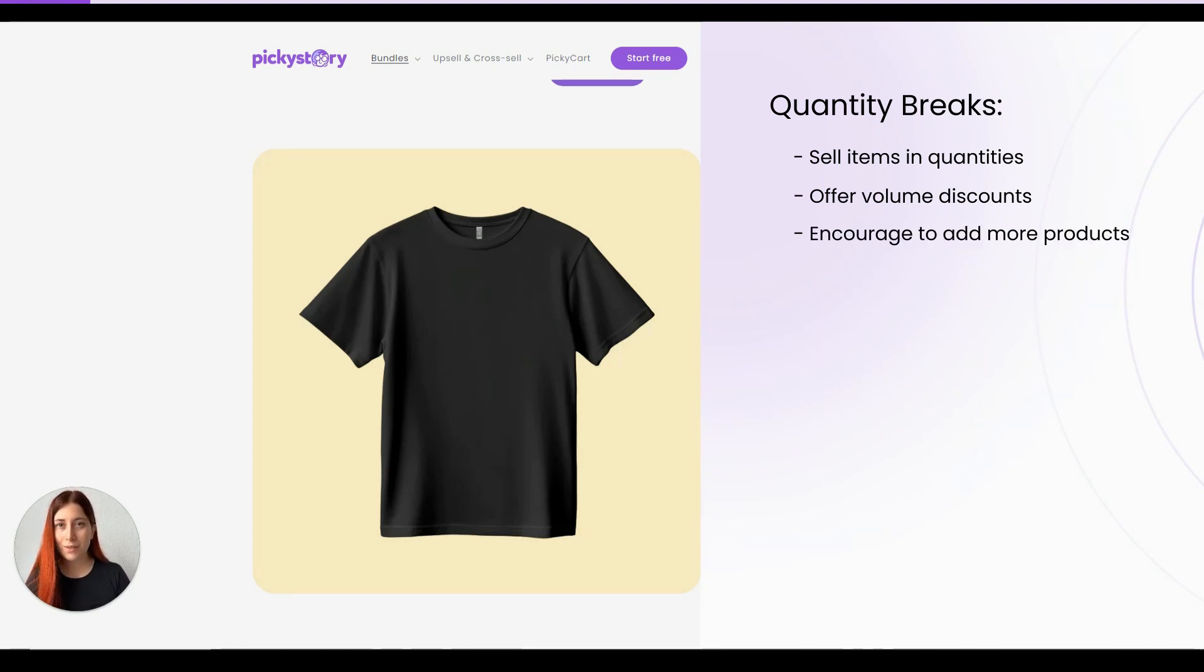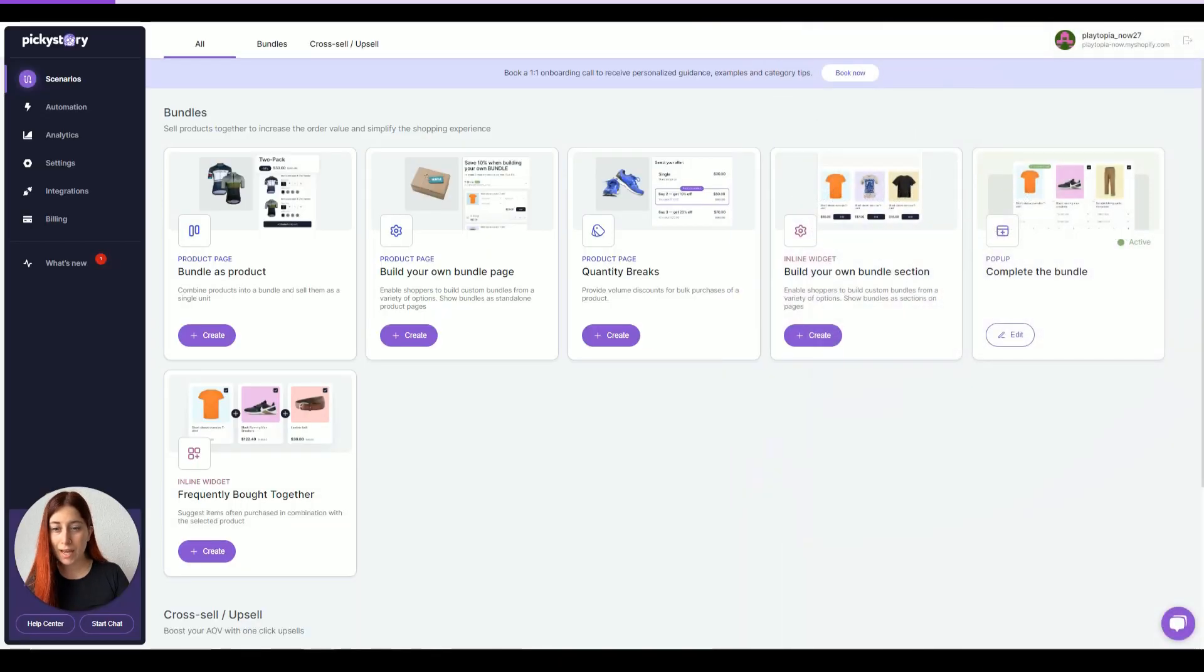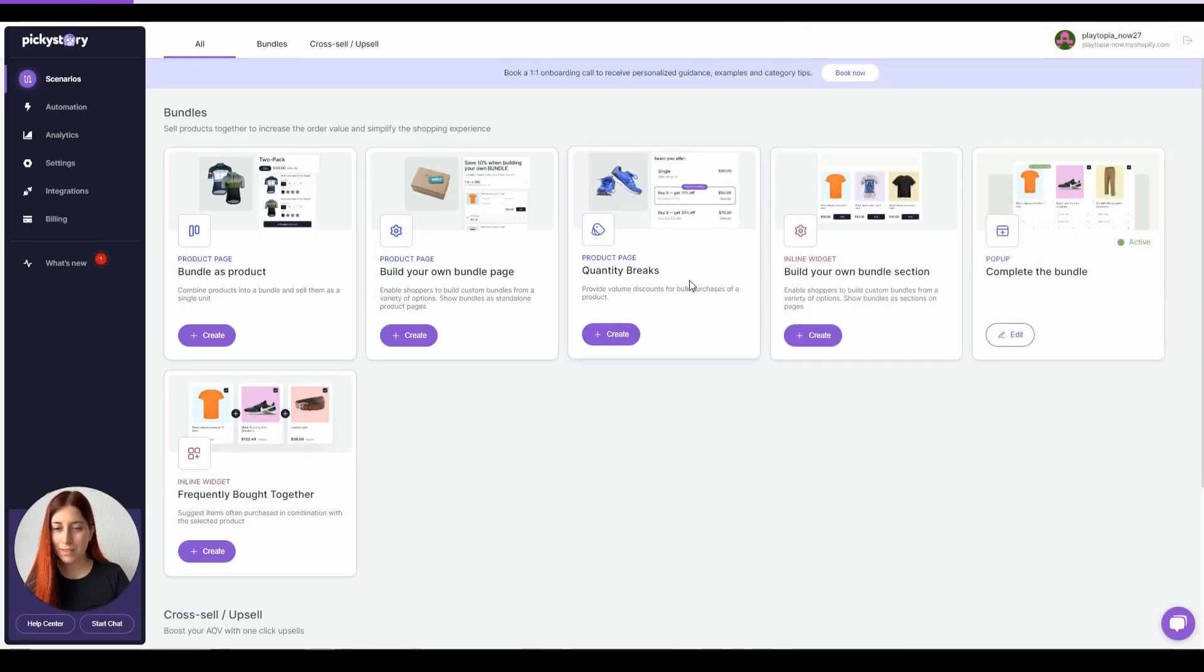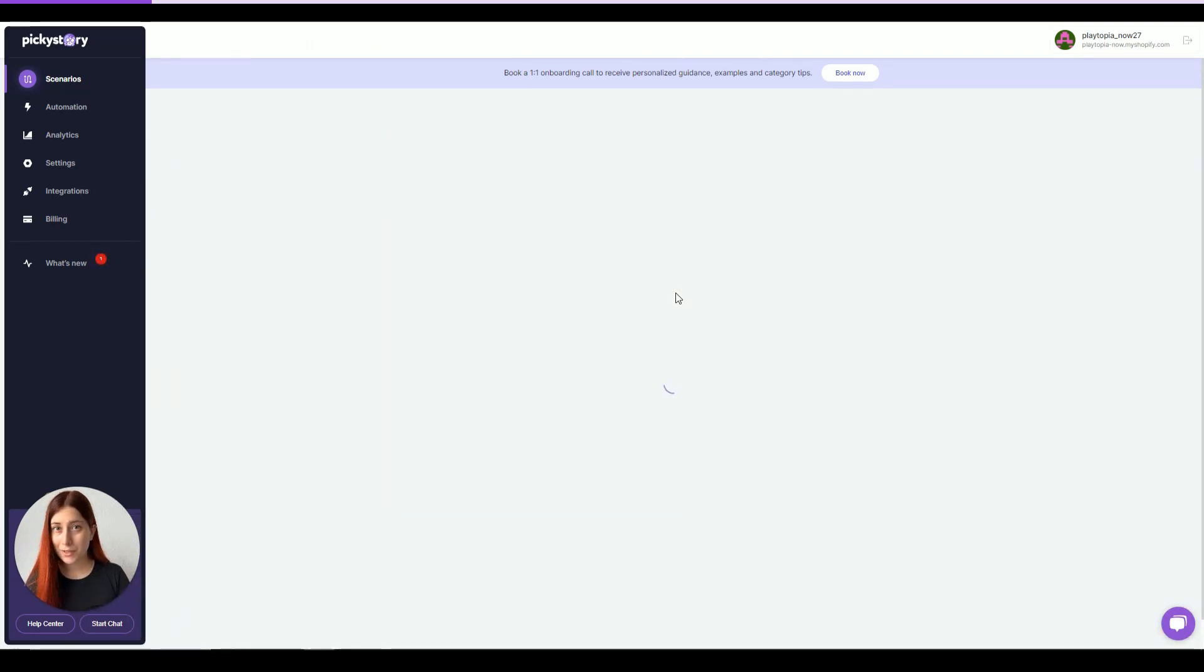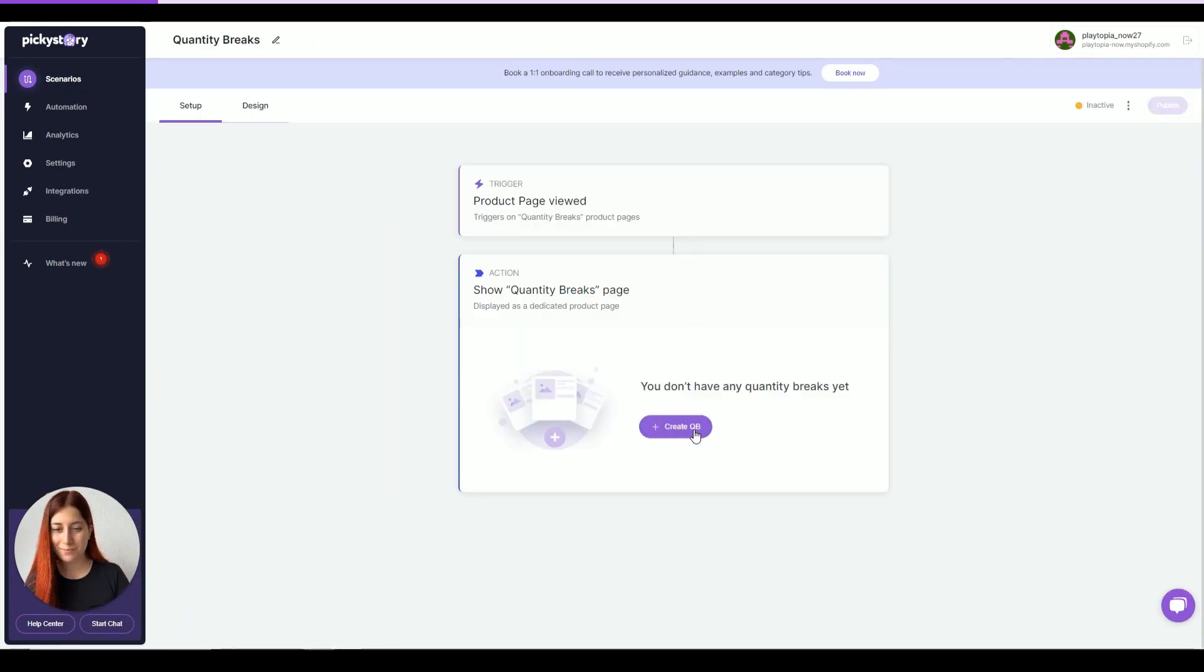Now, if you'd like to create this deal, then you need to log into your PickyStory app and choose quantity breaks under scenarios. After we do that, we can click on create and create quantity breaks.